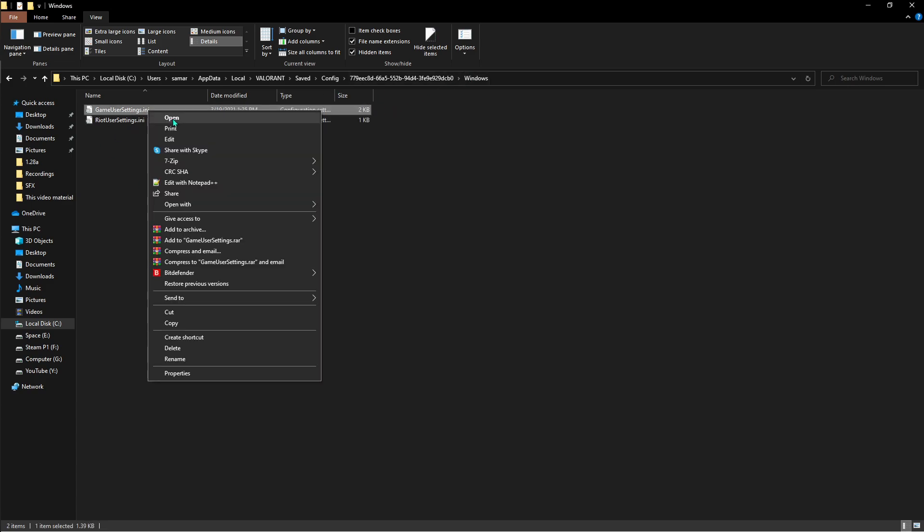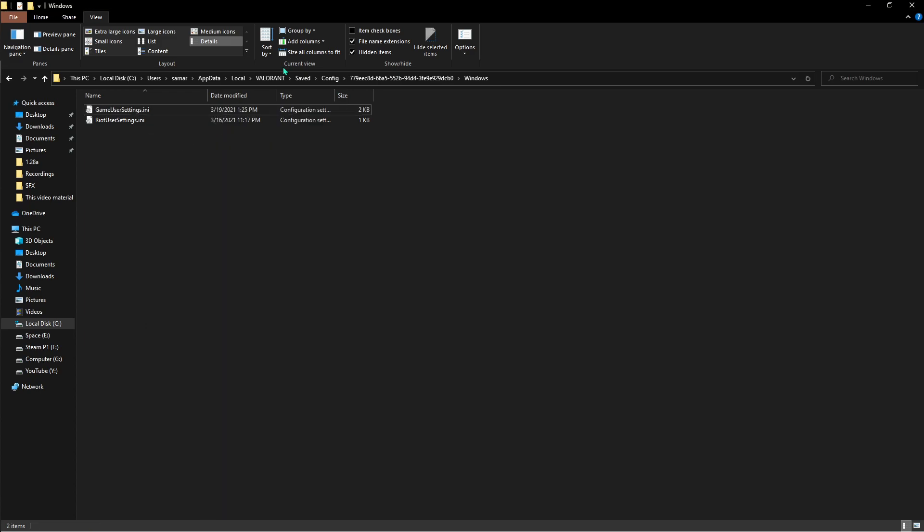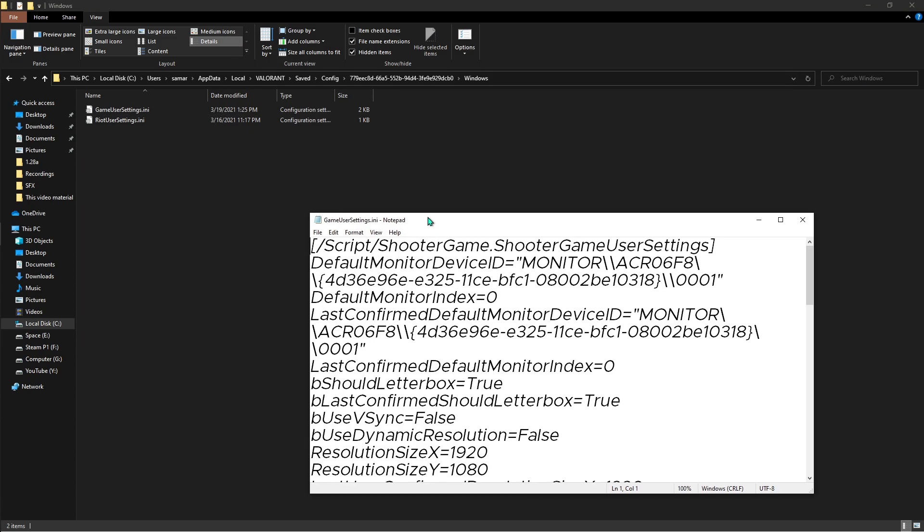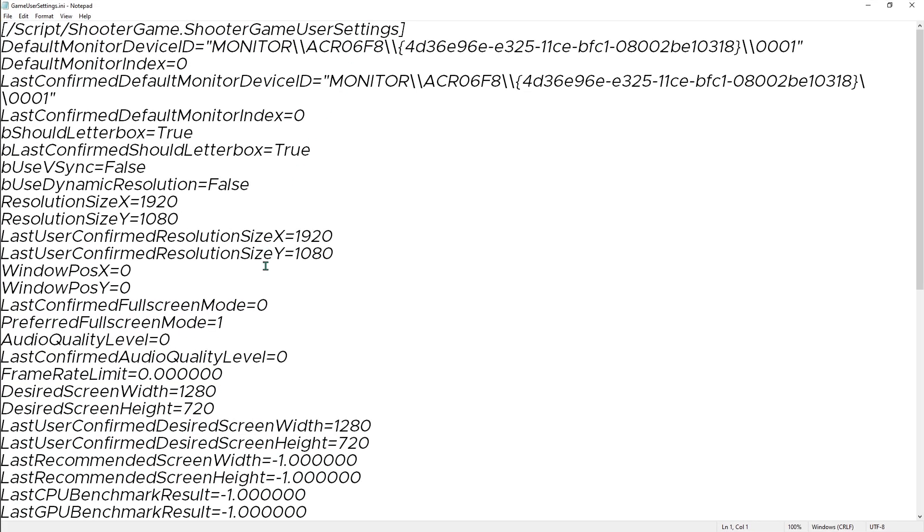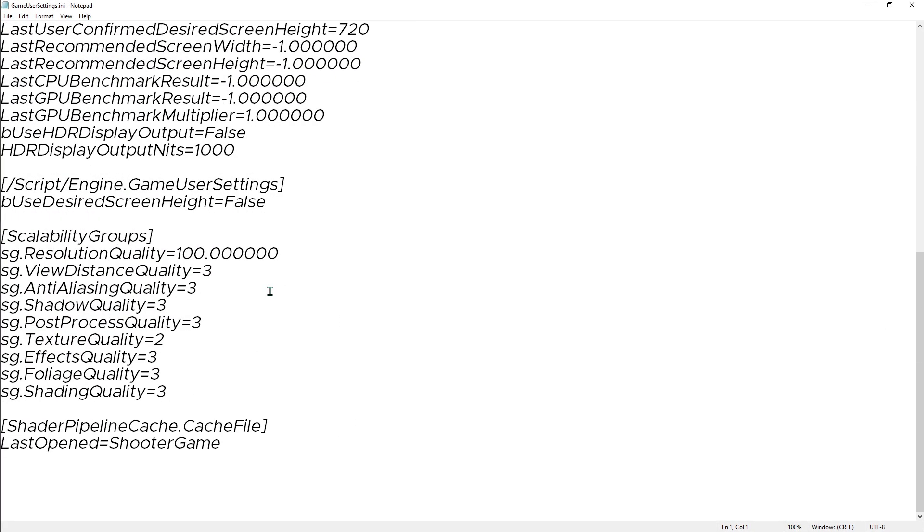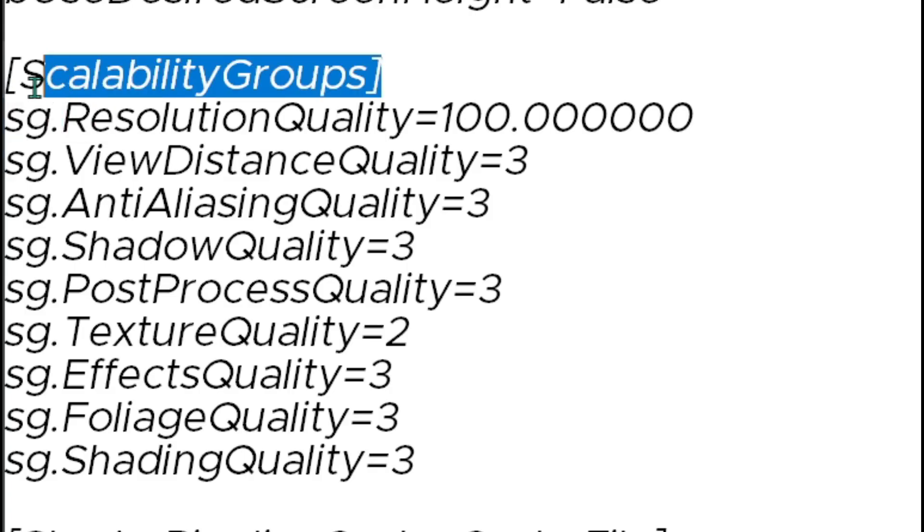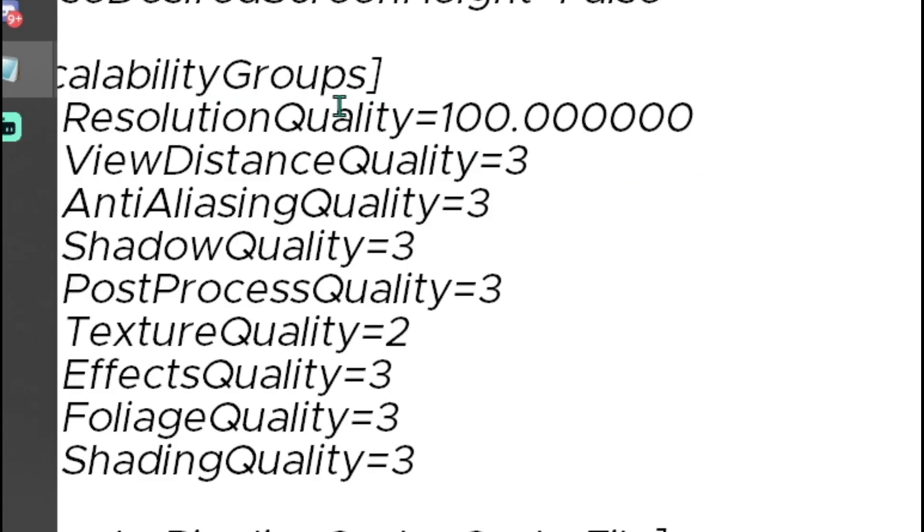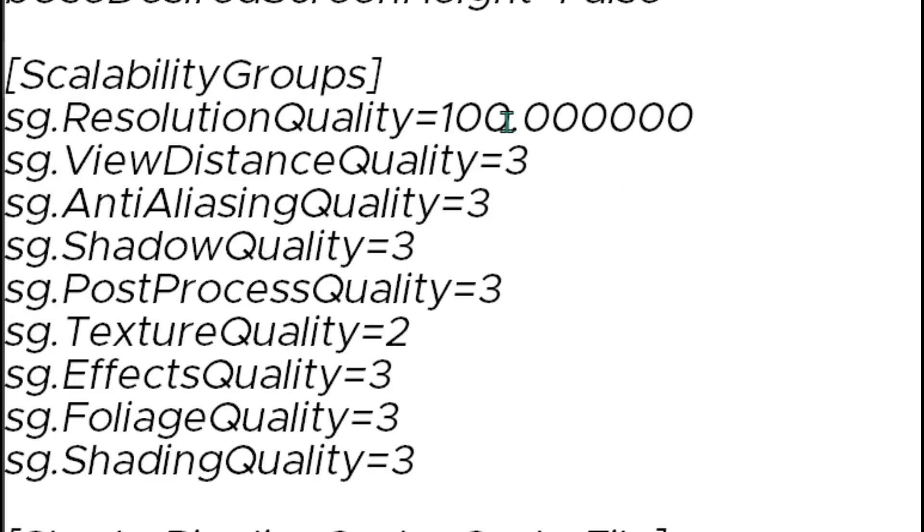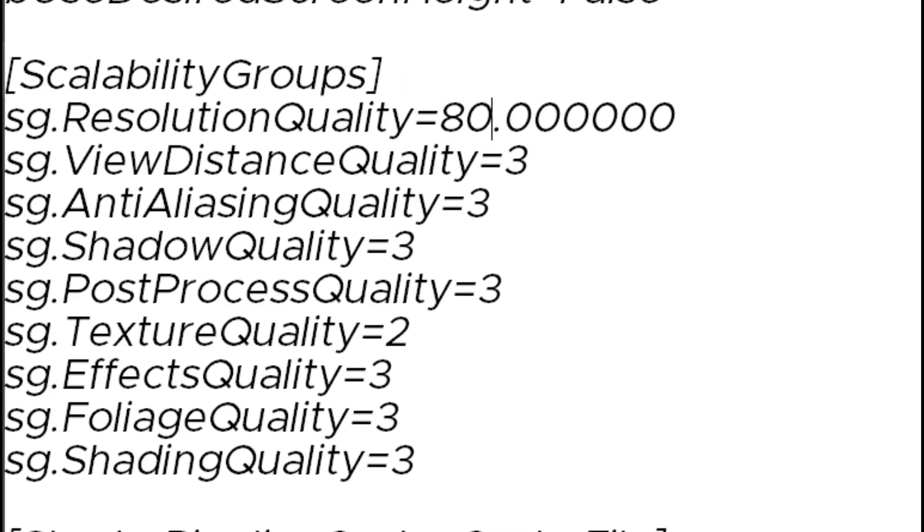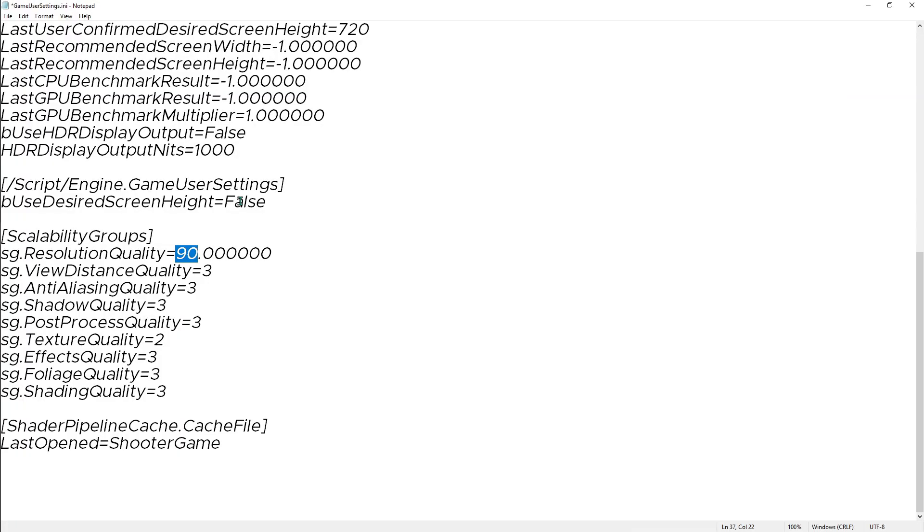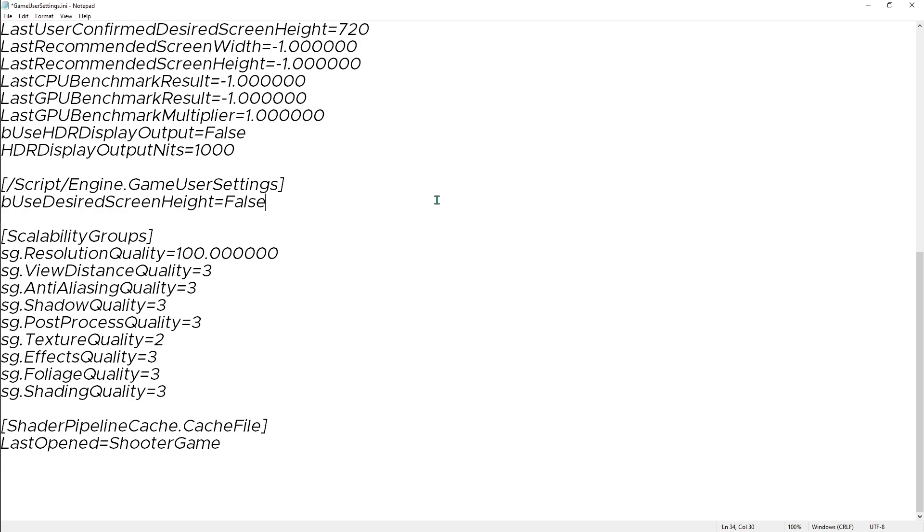Go and hit Edit. There's something called Scalability Groups. Over there the Resolution Quality, you can pick it down to like 80s or 90s. It's gonna decrease the quality and it's gonna increase the FPS you get. But if you go down 50 then the game is unplayable. So I recommend you guys go between 80 or 90. For me I prefer 100 so I'll just hit Save and close it.